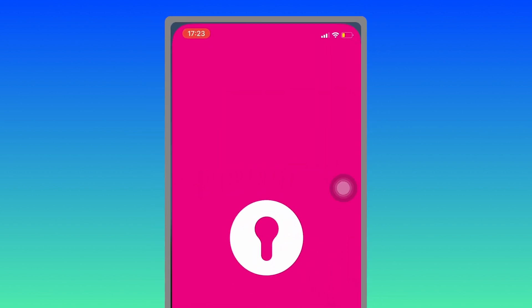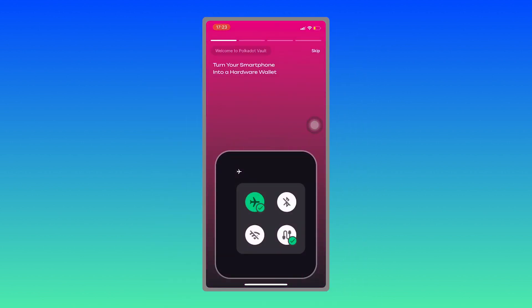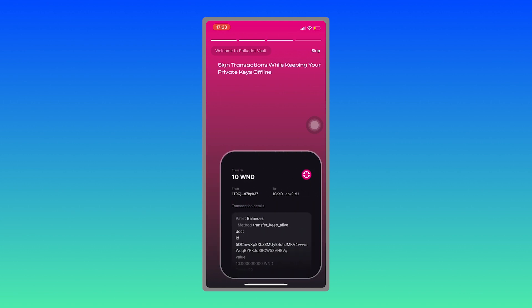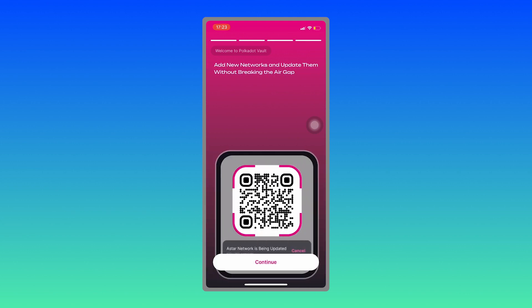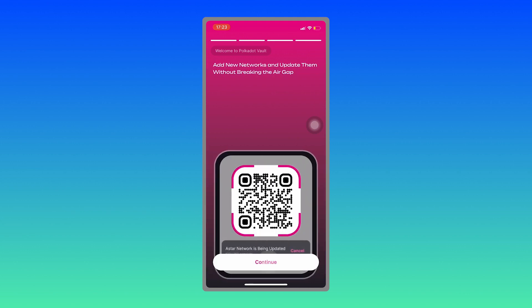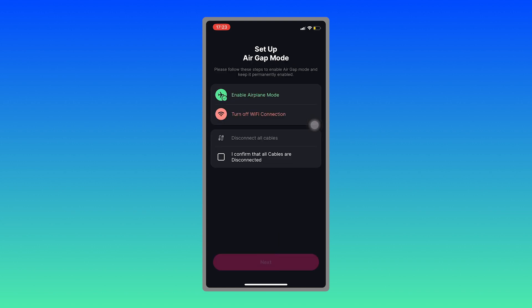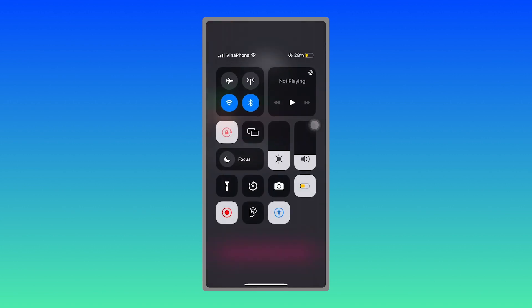Open it and read through all of the introduction. Hit continue, accept the terms of service, and make sure you enable airplane mode and turn off Wi-Fi connection.